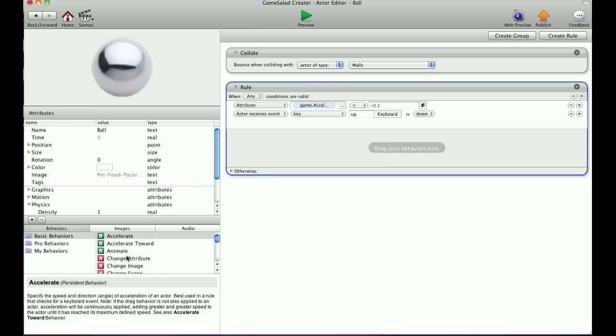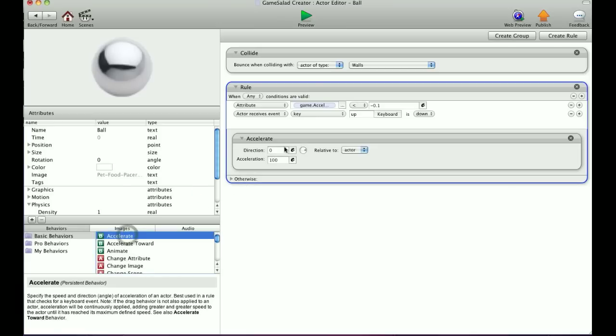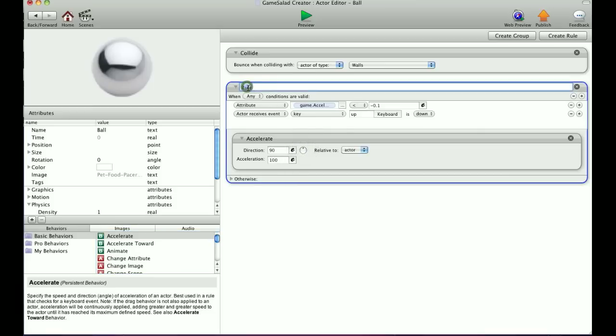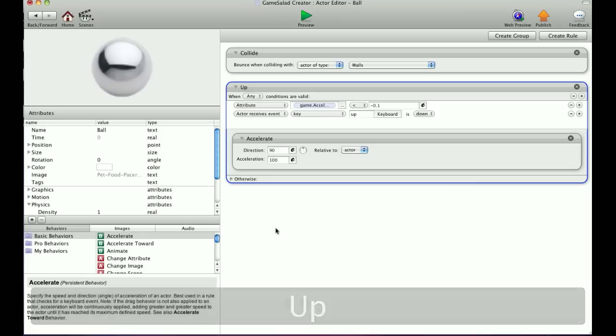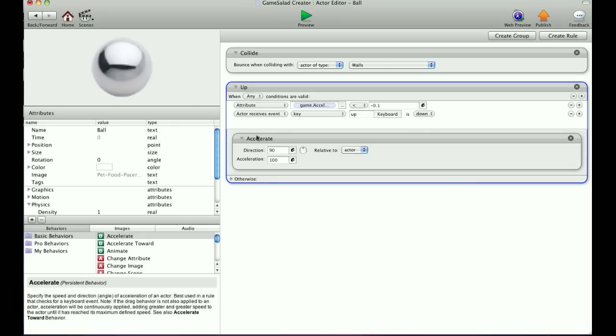So we'll go ahead and put an accelerate, and we're going to tell it to accelerate up at 100. And I'm going to call this 'up.' It's always good to name your rules so you can come back to them later if you need to.